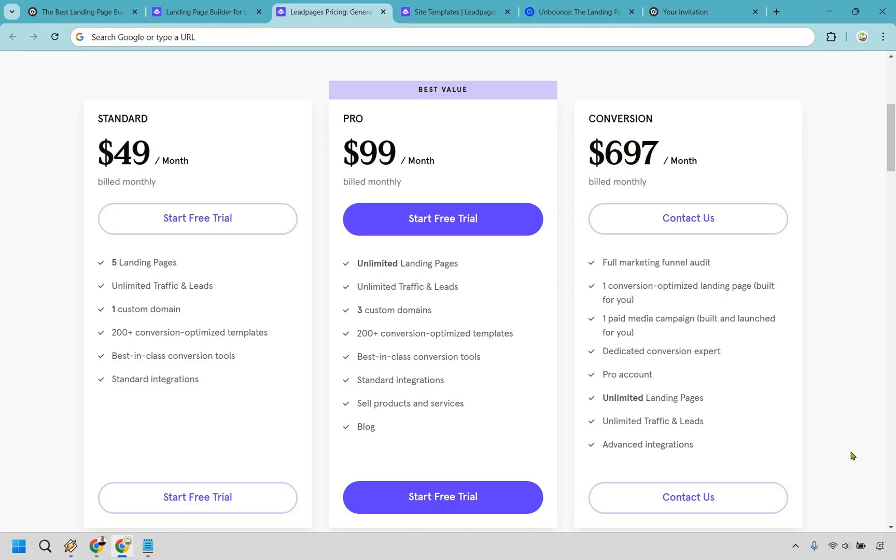Unbounce, sure you can connect payment processors, but Leadpages makes it seamless. Just keep in mind, this perk kicks in with their pro plan and up, as you can see on the screen in front of you.